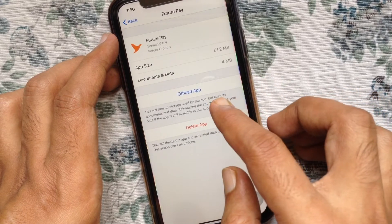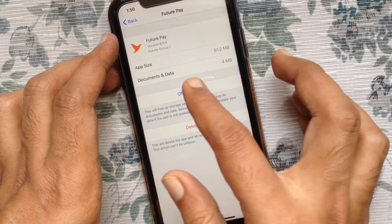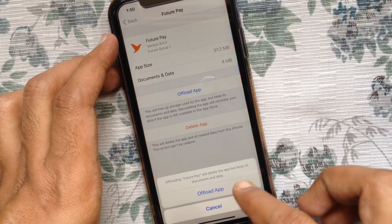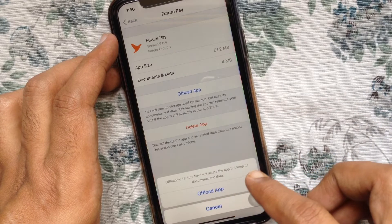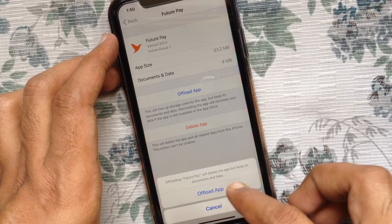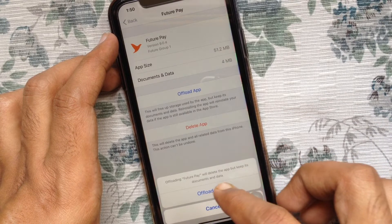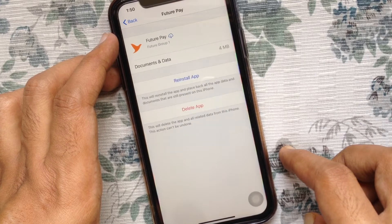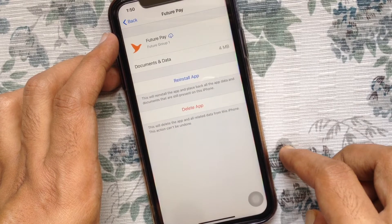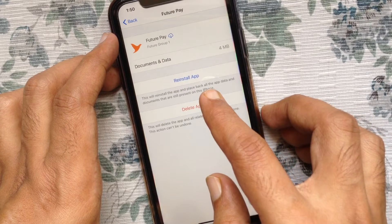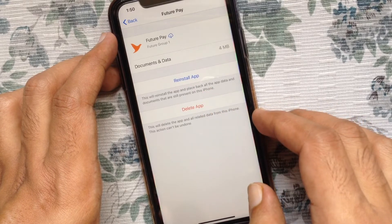Tap Offload App. Offloading will delete the app but keep its documents and data. Tap Offload App to confirm. You can reinstall this app from the App Store anytime.